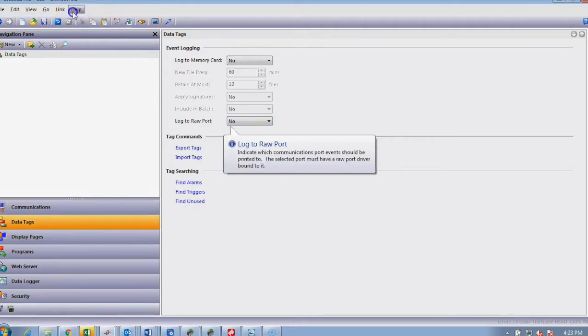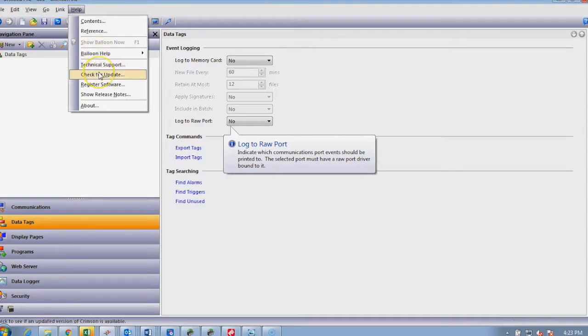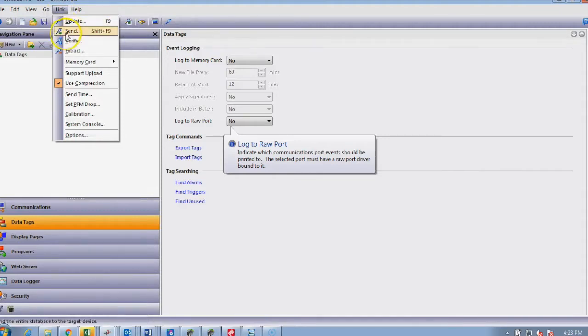The help file can link off to a full manual. You can also do an online check for updates. This tab here, linking, allows you to update a program and send the firmware. Latest revisions of Crimson have greater functionality.